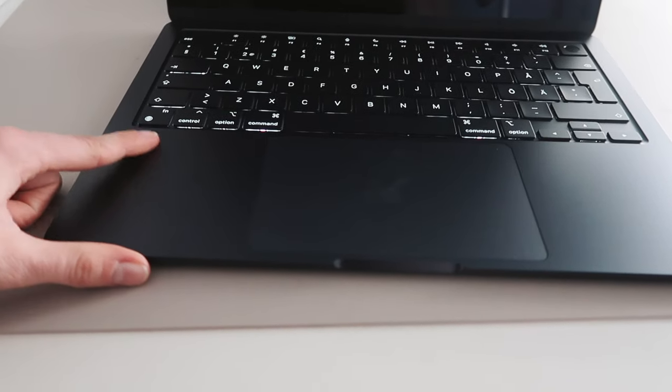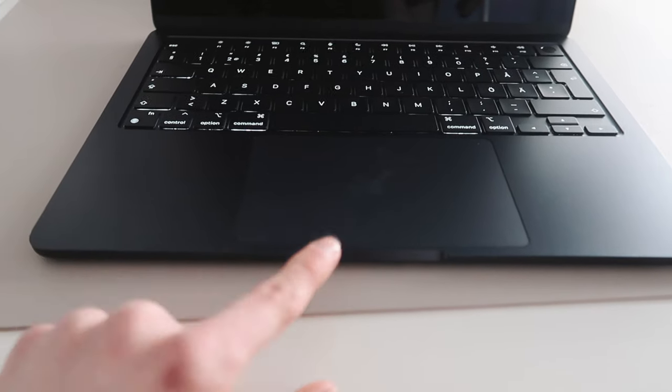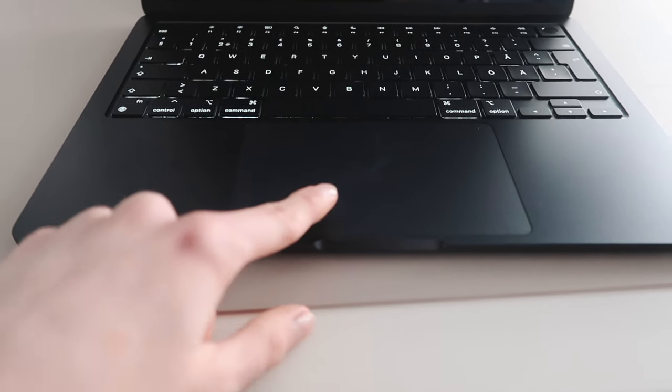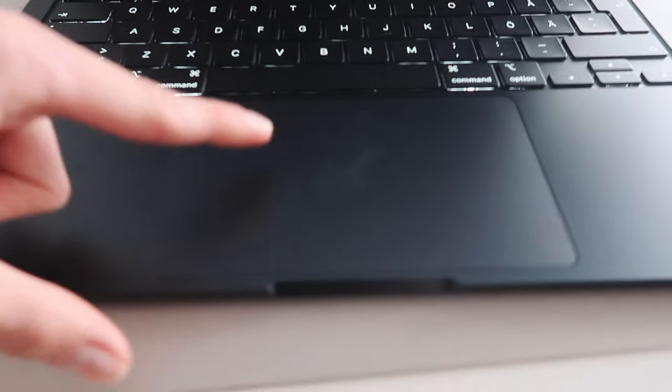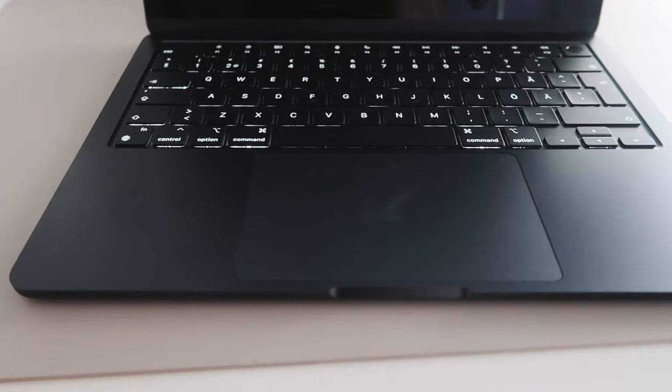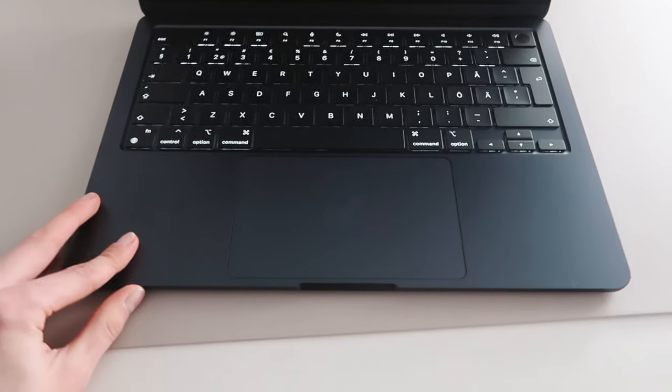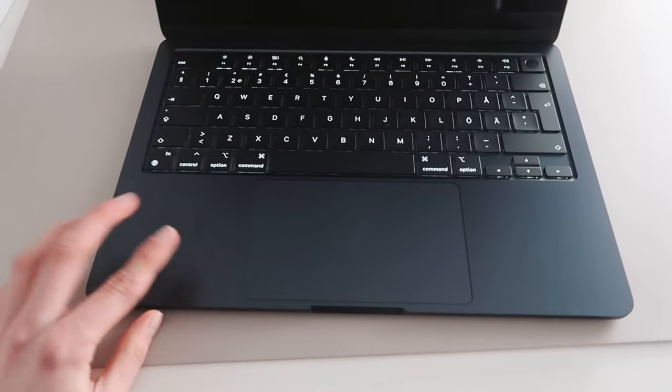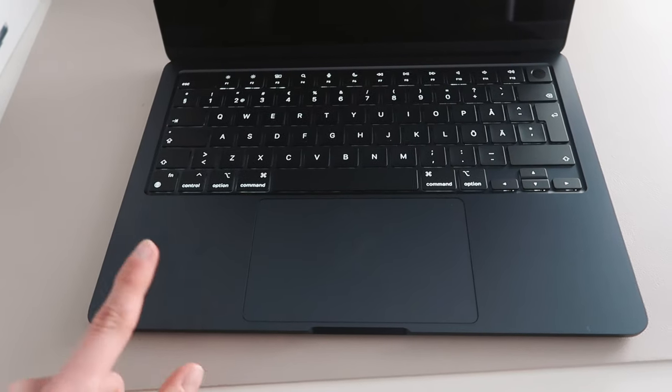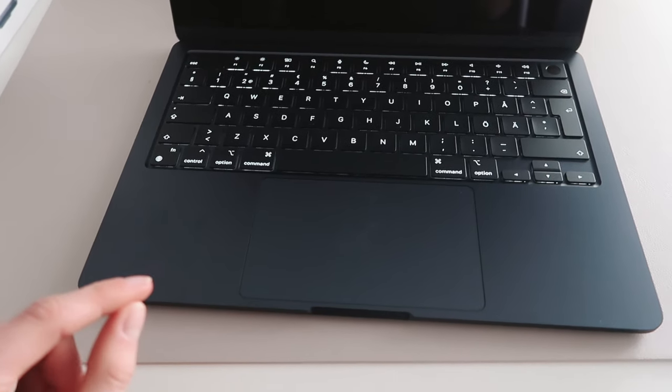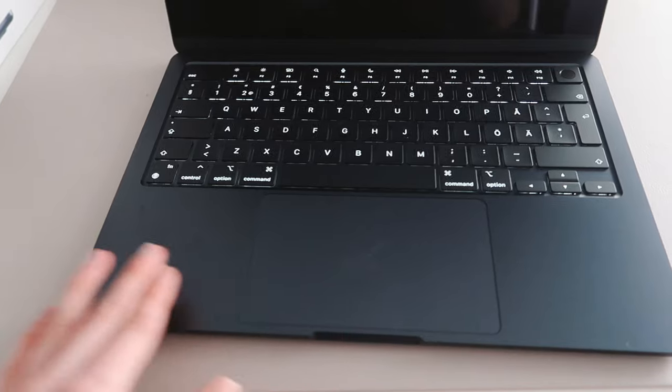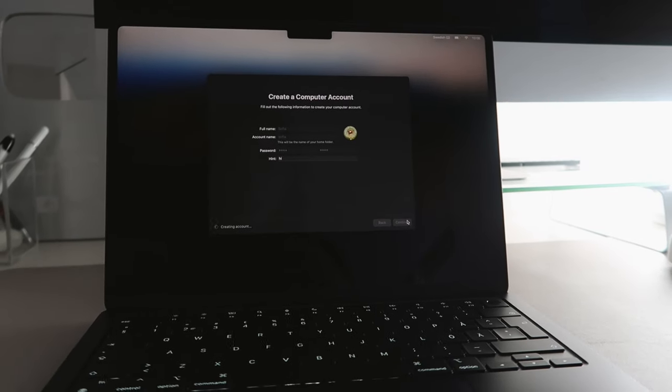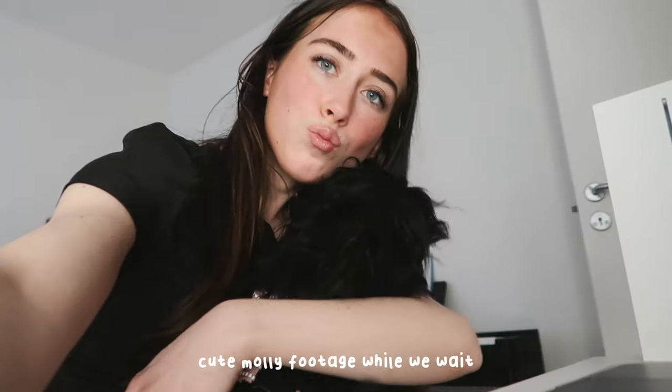With this color of the MacBook you can definitely see fingerprints a lot easier, and I can already tell. I washed my hands before this, but you can already see some fingerprints. So if you get this color, definitely just be prepared for wiping it a few times, probably every day. All right, but now it's setting up my account. Molly, what do you think about the new MacBook?